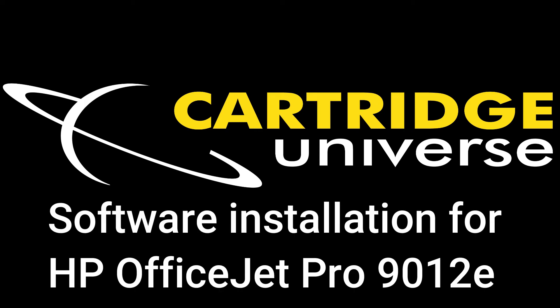Hi, Greg here from Cartridge Universe. Today we're going to go over the software installation of the HP OfficeJet Pro 9012e.